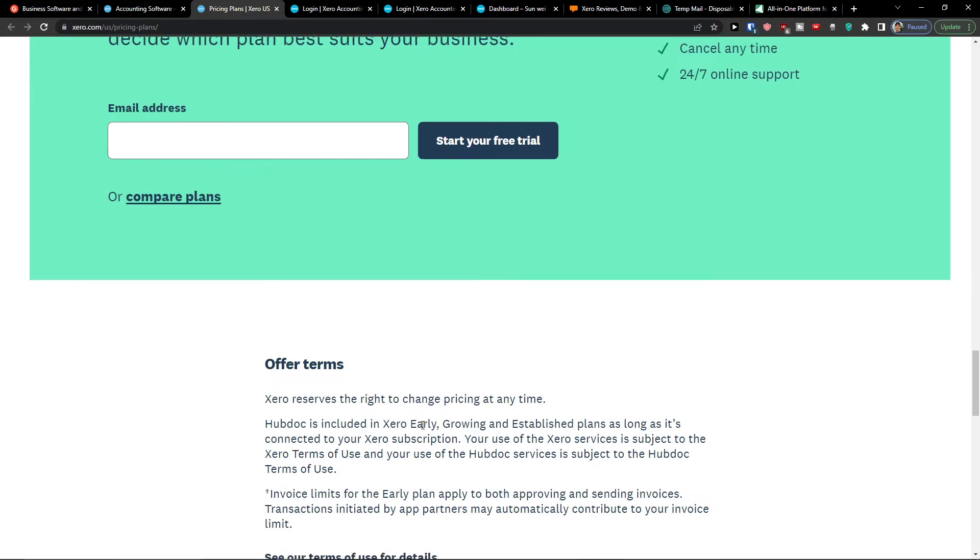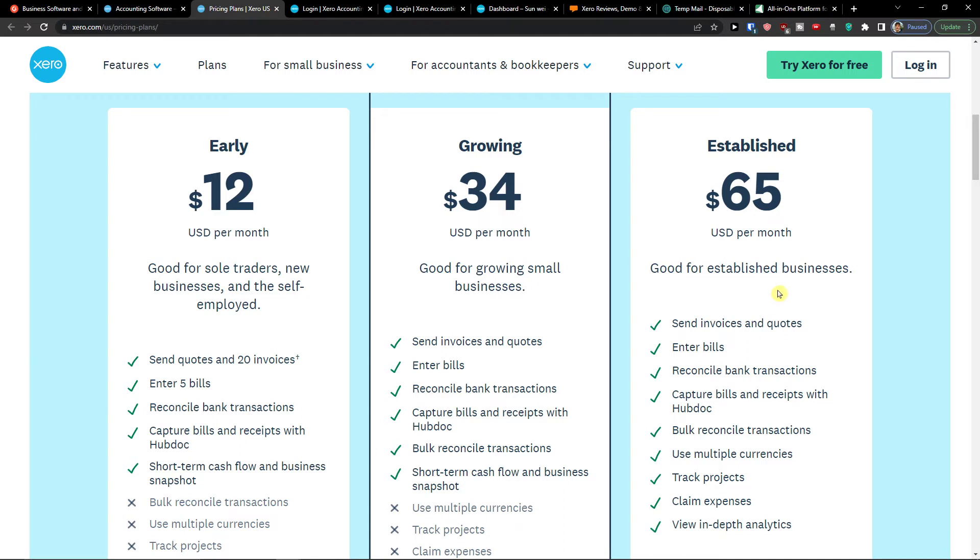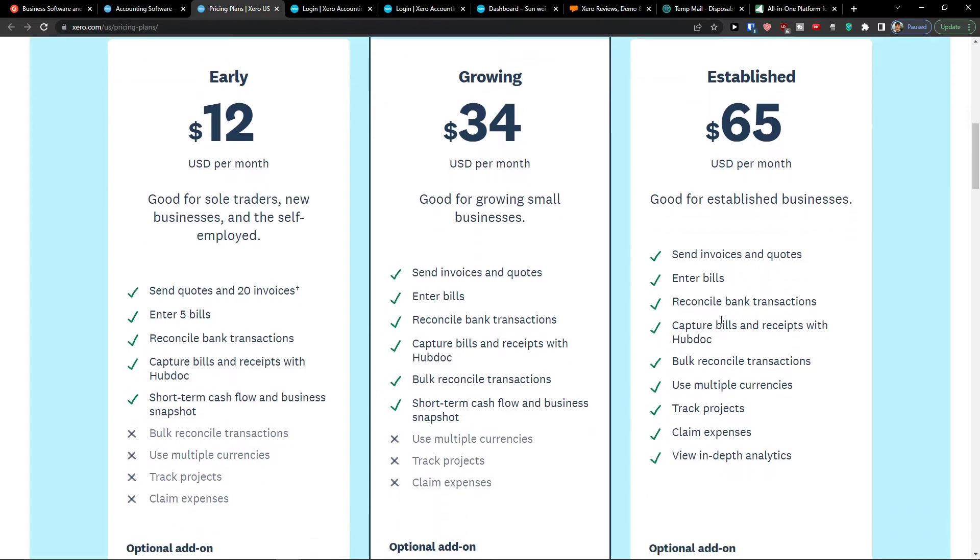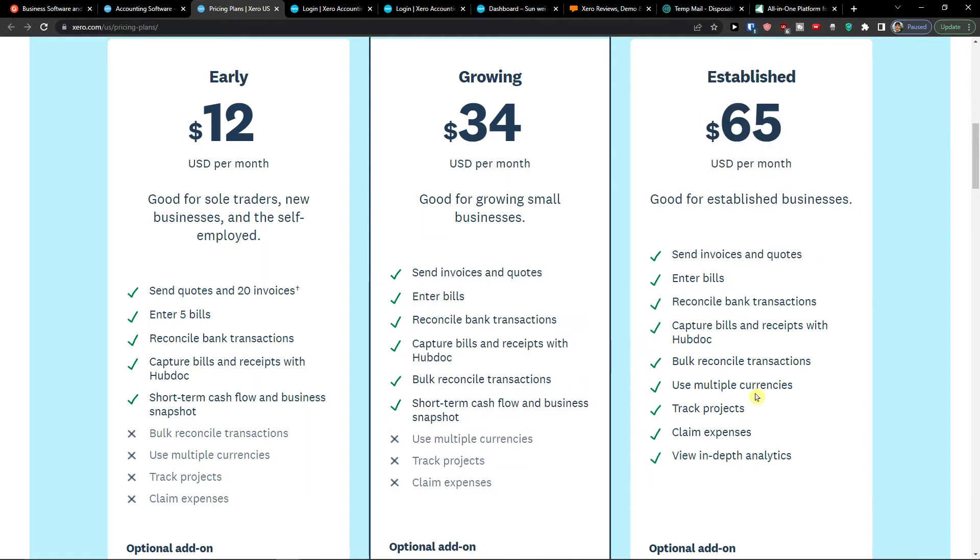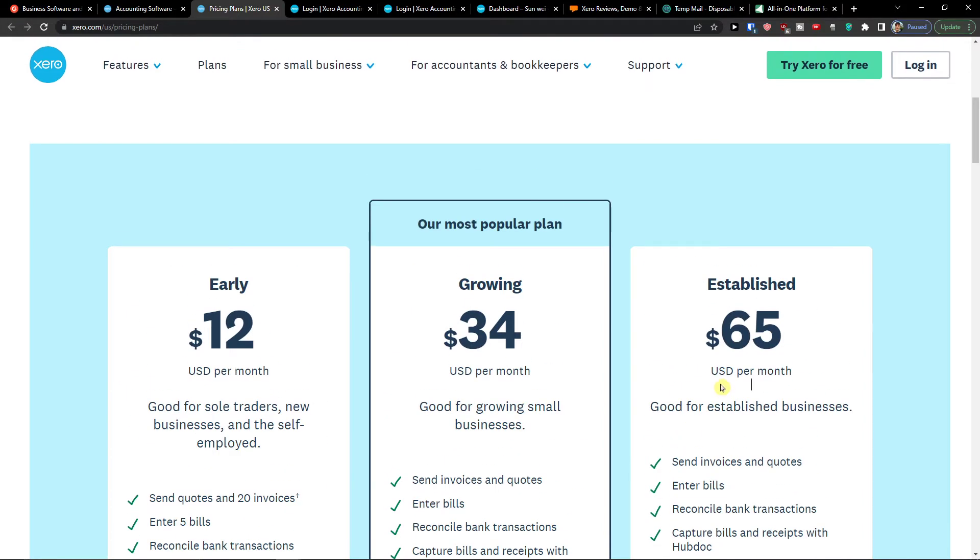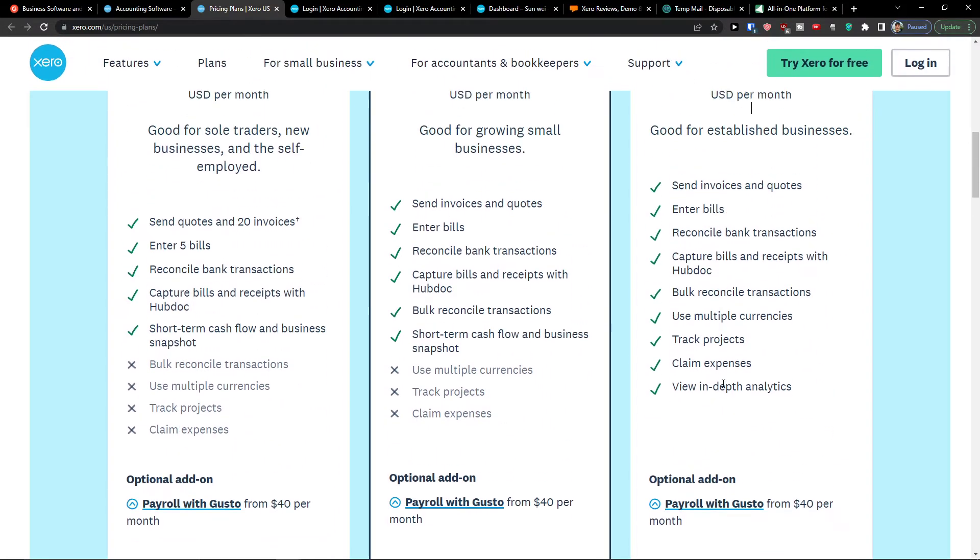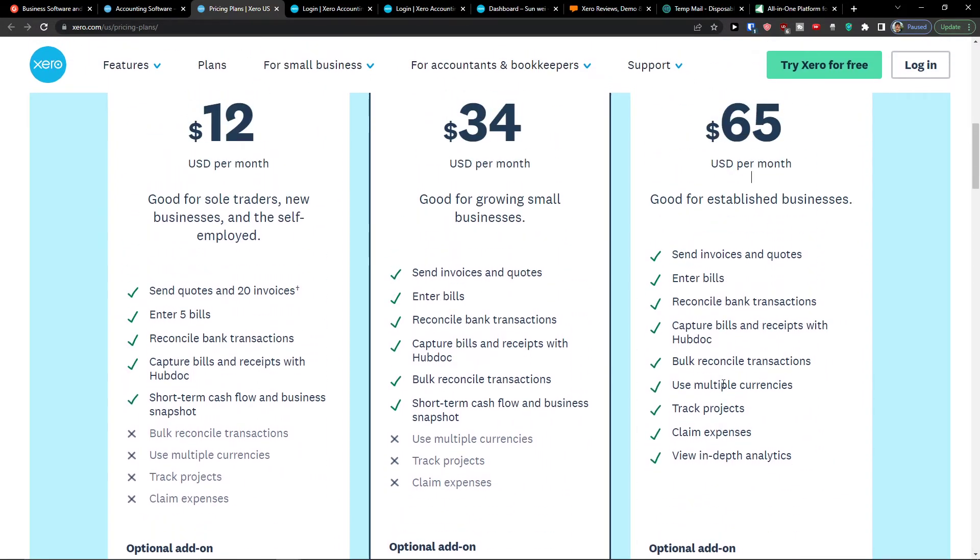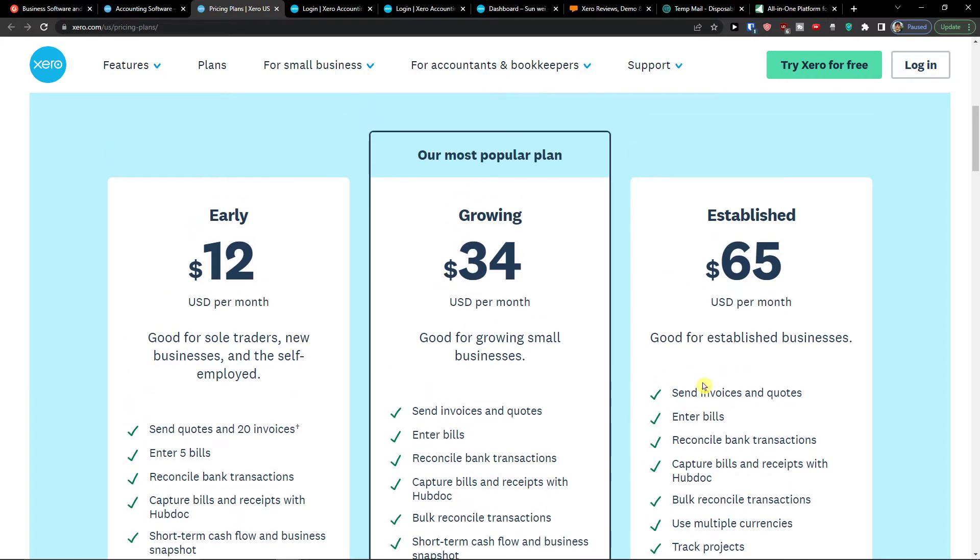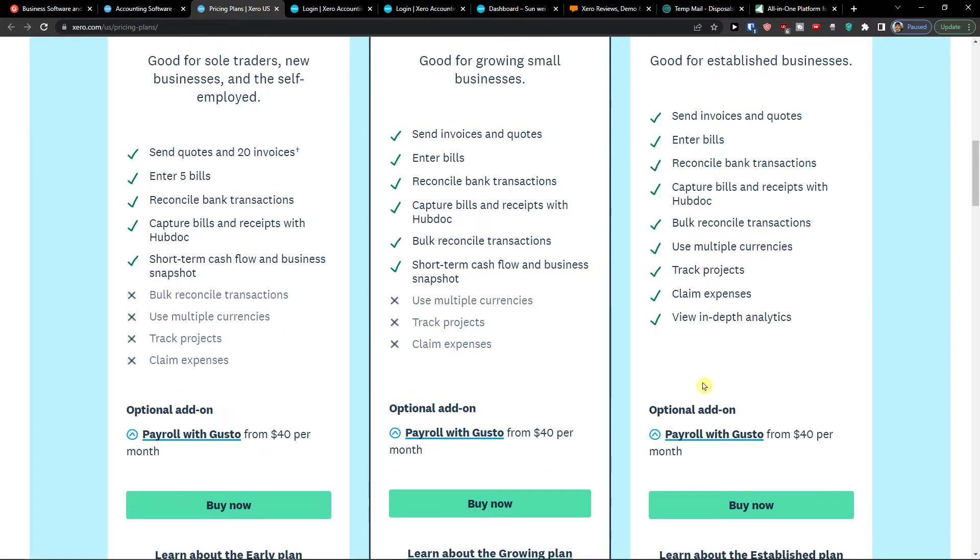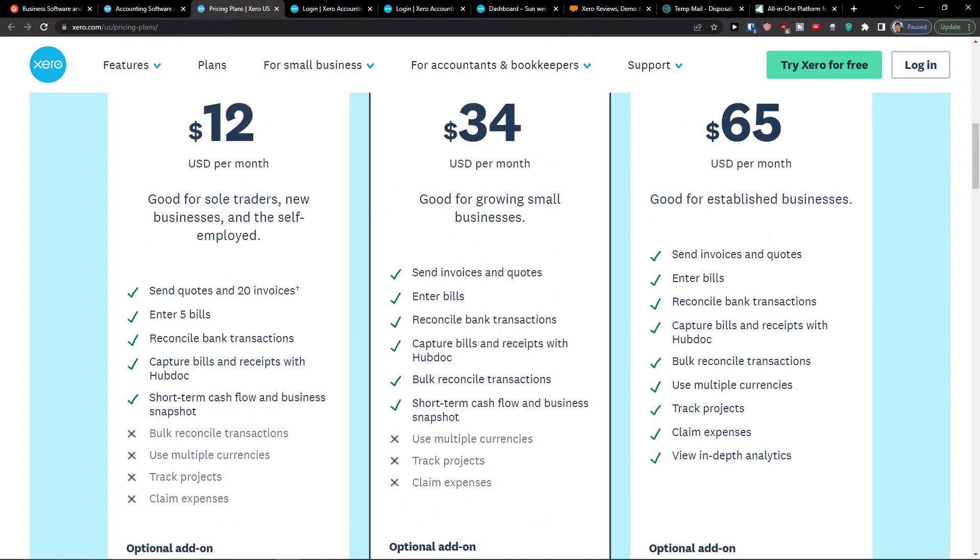So that's much better. Now when you go further the last one is established you can send invoices and quotes that's the thing, literally the same enter bills, reconcile bank transaction, capture bills but here you have options to also track project and claim expenses. So if you need to claim expenses you need to choose the highest plan which is established which is $65 a month which can be pretty high for some small businesses. But again in Xero I believe you're going to have it all. So this is the huge advantage that I personally see that you can do a lot of things in Xero and they have great team they are working on things.